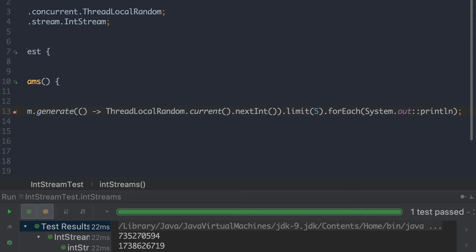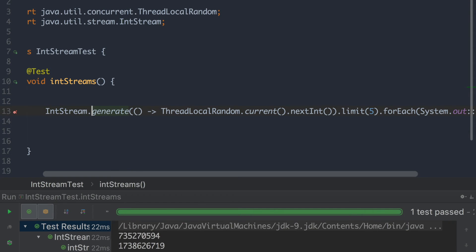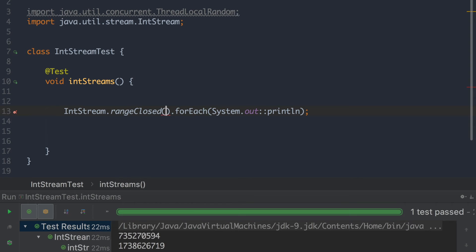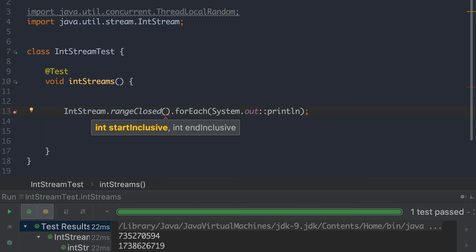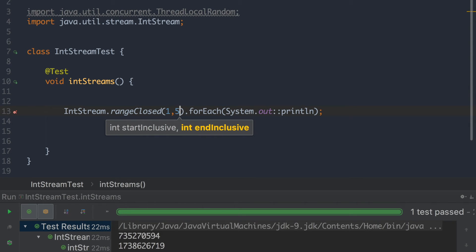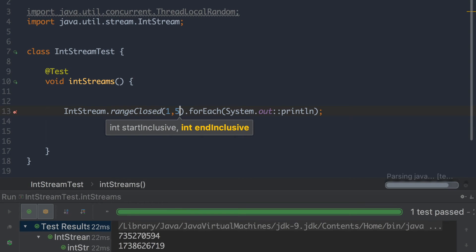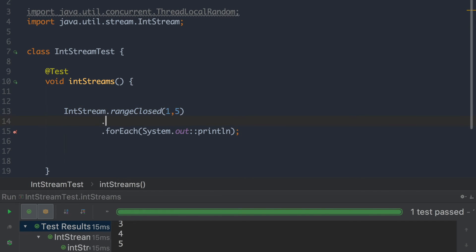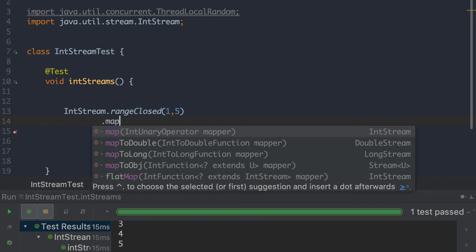So now we can move on and we can start playing around with these numbers. So if we just remove everything that is noise. And we just create a range of 1 to 5. So now we're going to have 5 different numbers. Now we can start using different methods on this one. And let's start by adding a map.